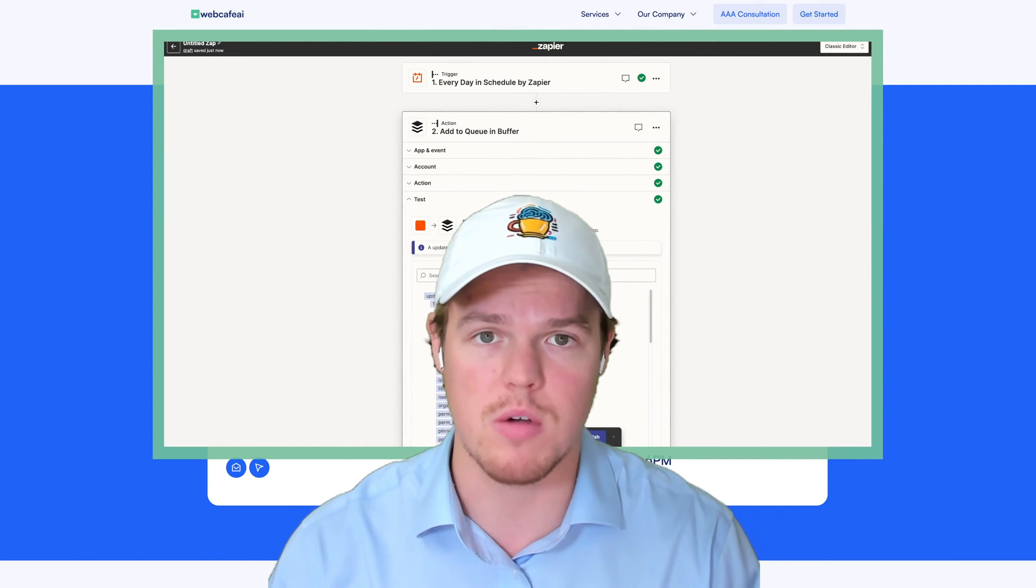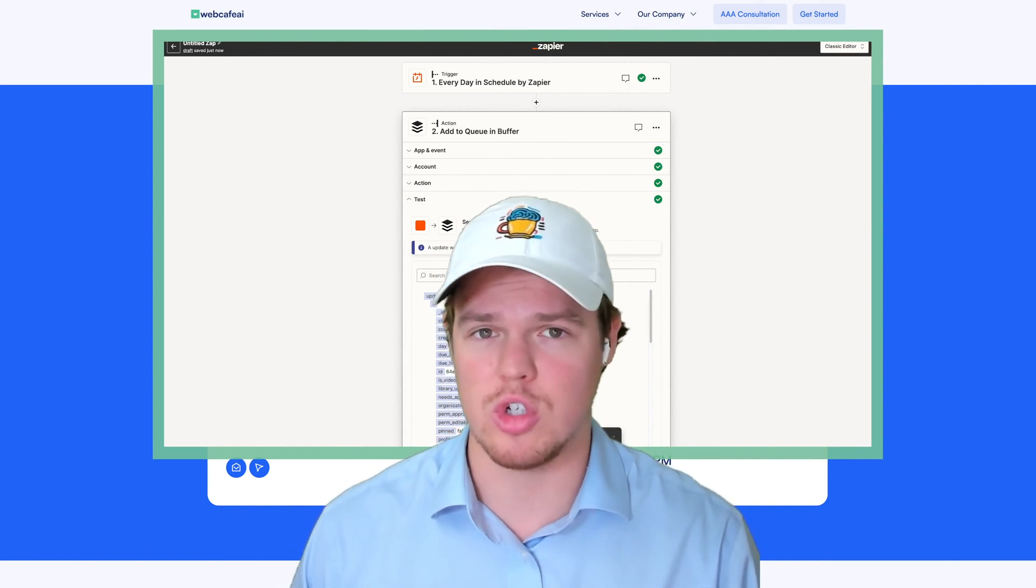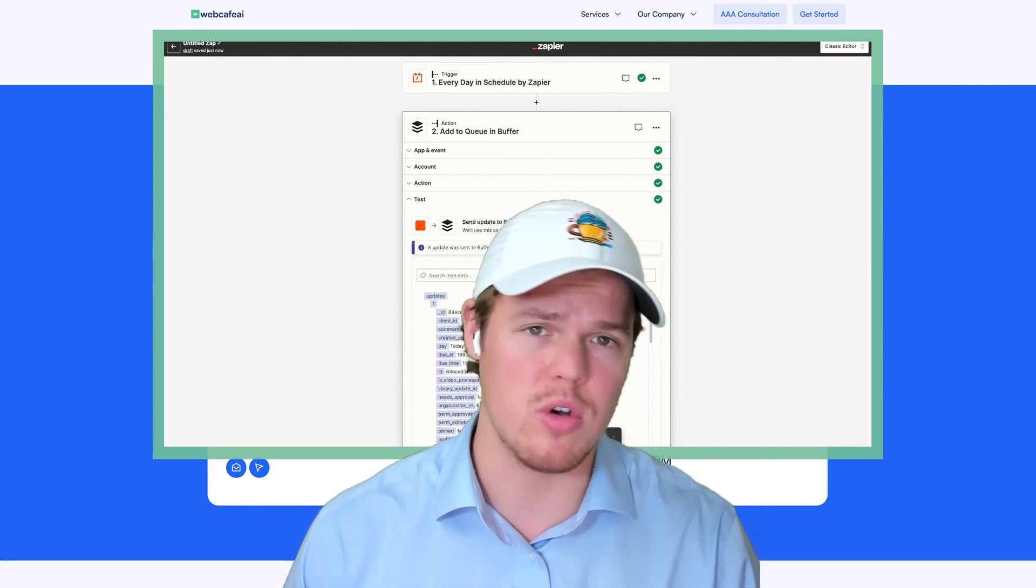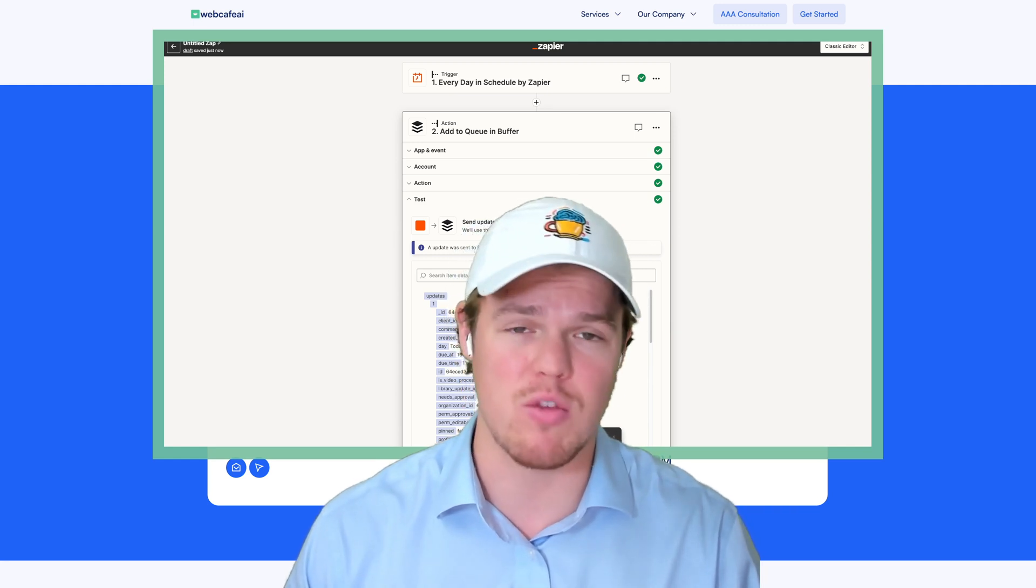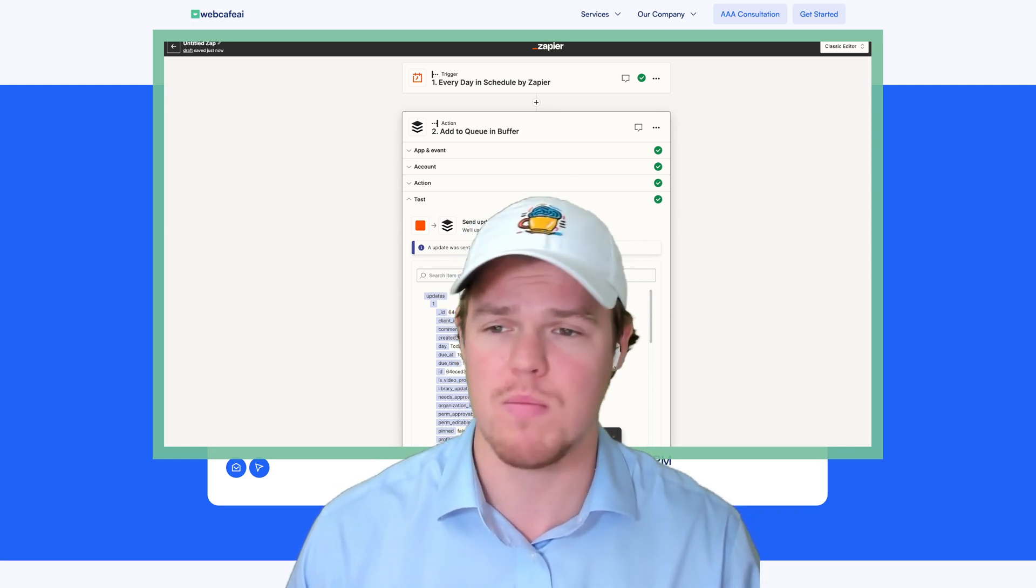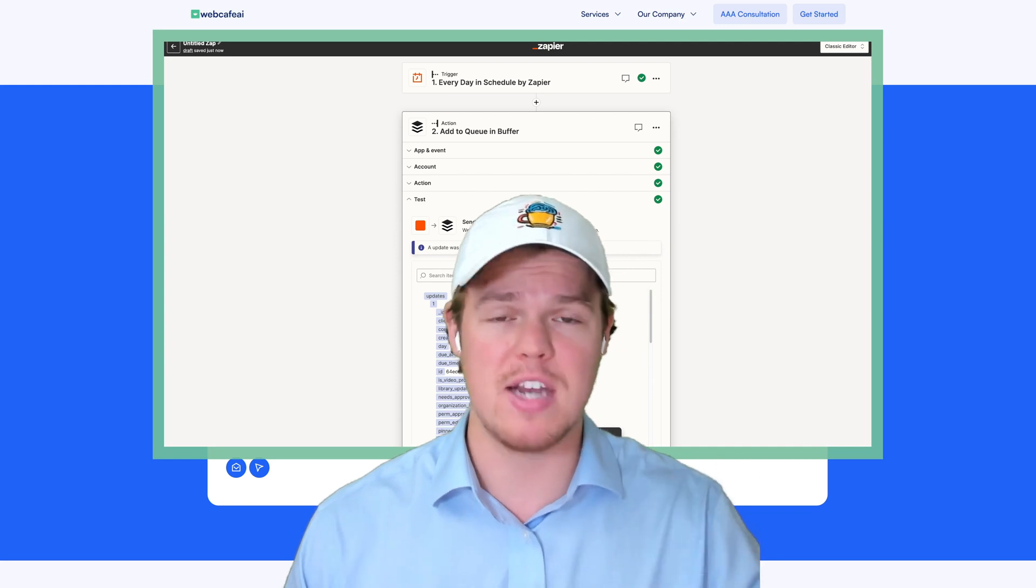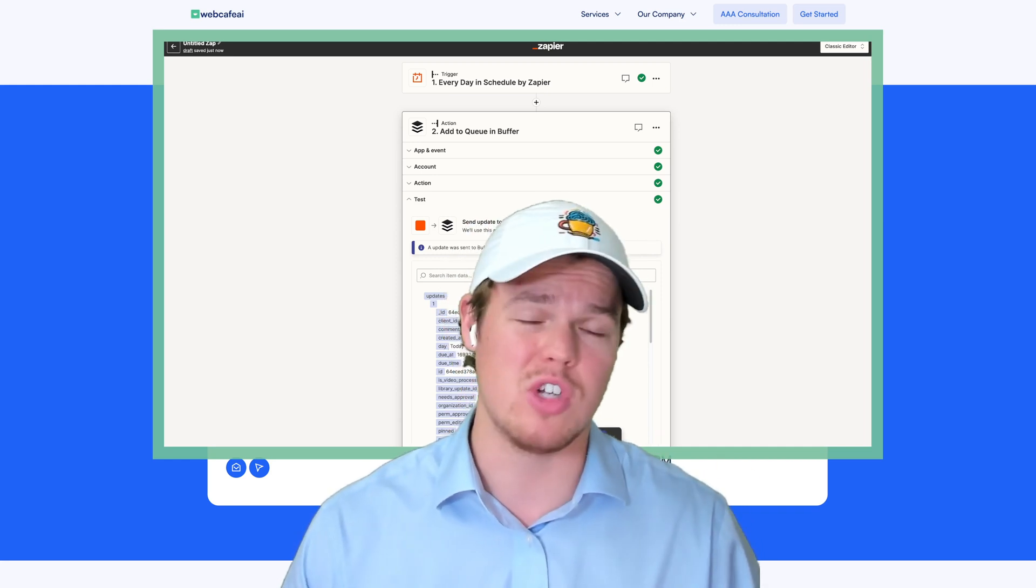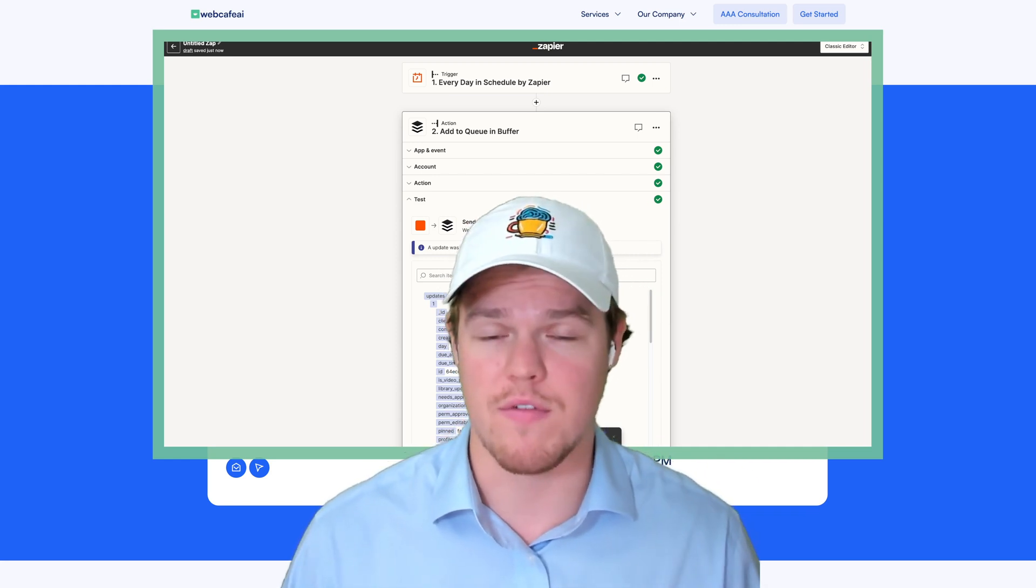There we go. So that was a quick troubleshoot and workaround. When we have the ability to do webhooks and access Twitter's API directly, I'll make a video on that. For now, this seems like it works fine. Make sure to subscribe for daily artificial intelligence and automation content.